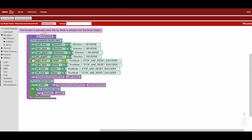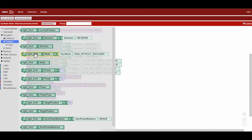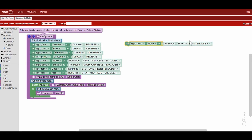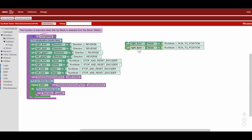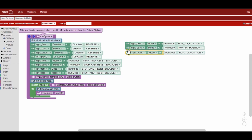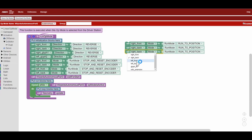Since we want to move to a specific position, we're going to tell the motors to run to a position. We will use the run to position block so when the program starts, we can move to a certain position. And make sure you repeat this step for all of the drivetrain motors on your robot.